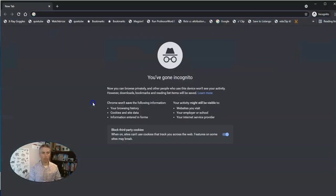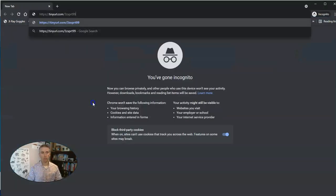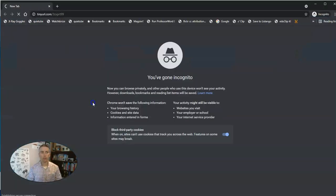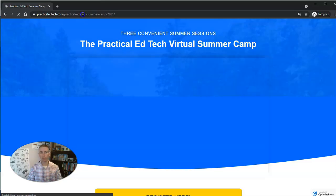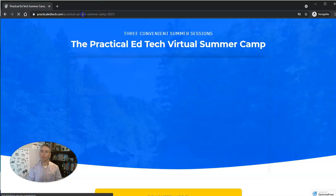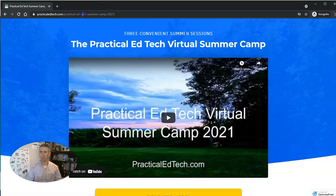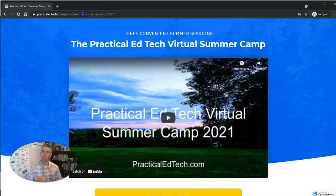So typically, they would just click on that link, and it would automatically redirect them. But sometimes people use tiny URL for purposes that aren't so great, and you want to know what's behind that URL before you actually click on the link.